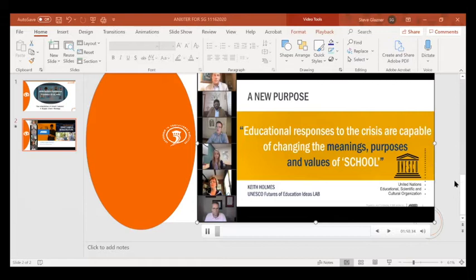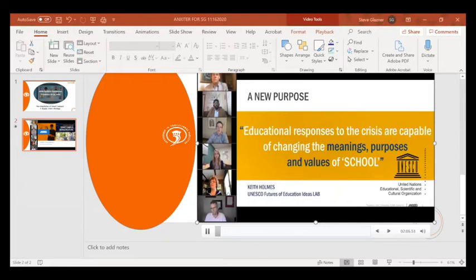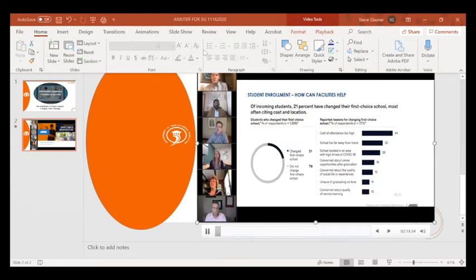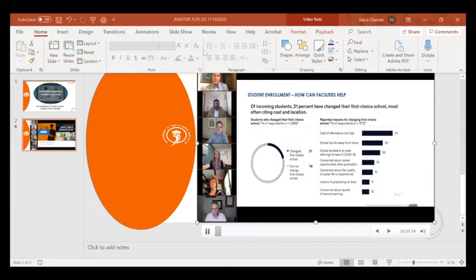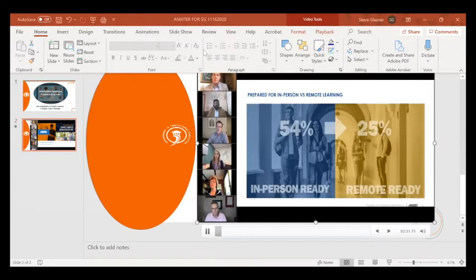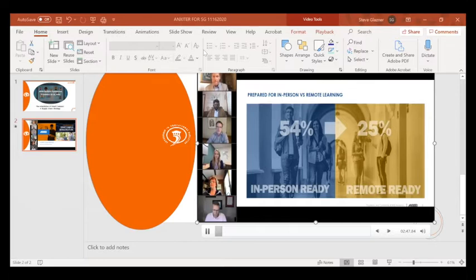According to Keith Holmes of UNESCO, educational responses to the crisis are capable of changing the meanings, purposes, and values of school and could potentially help to shape more humanistic futures for education and learning worldwide. According to a recent McKinsey study on student enrolment, there is a lot of uncertainty around students' first choice of schools, with concerns of cost, distance, and high COVID threat states. Interestingly, the report also indicates new students are just as concerned about remote learning.